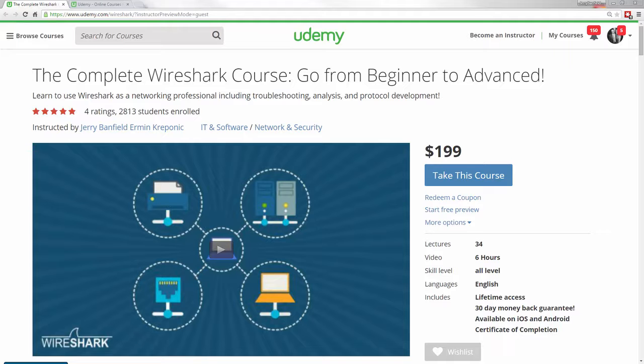You are about to experience an awesome Wireshark course that'll take you from anywhere in Wireshark to an advanced level — over six hours of HD video, making this one of the most comprehensive Wireshark courses in the world.